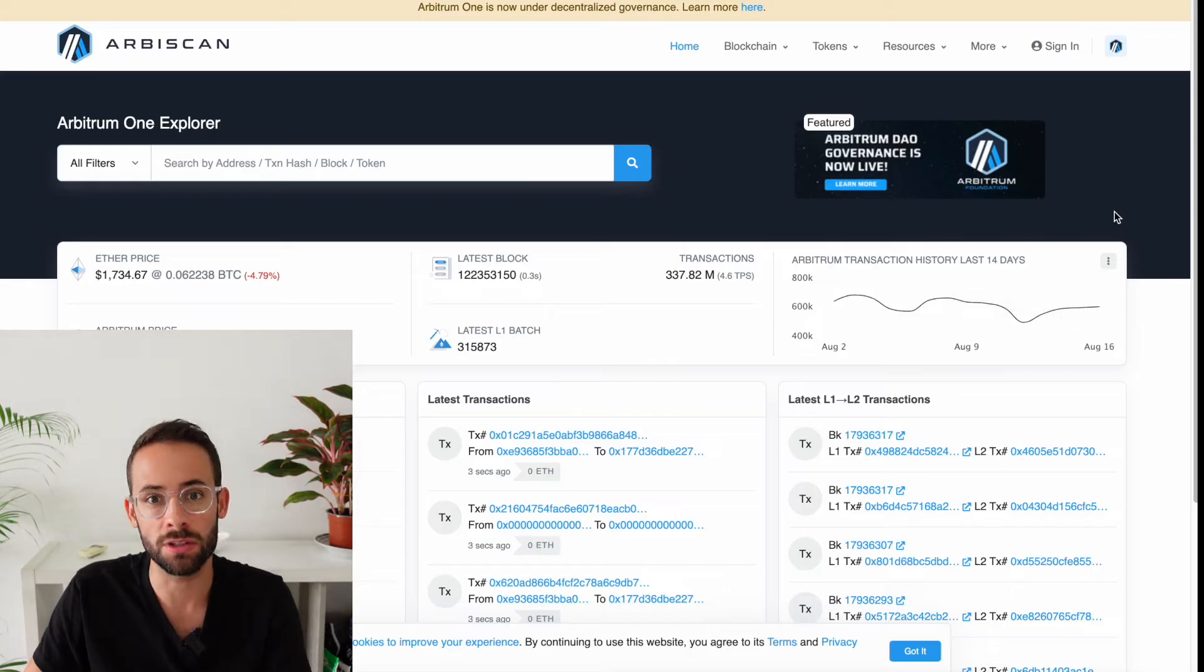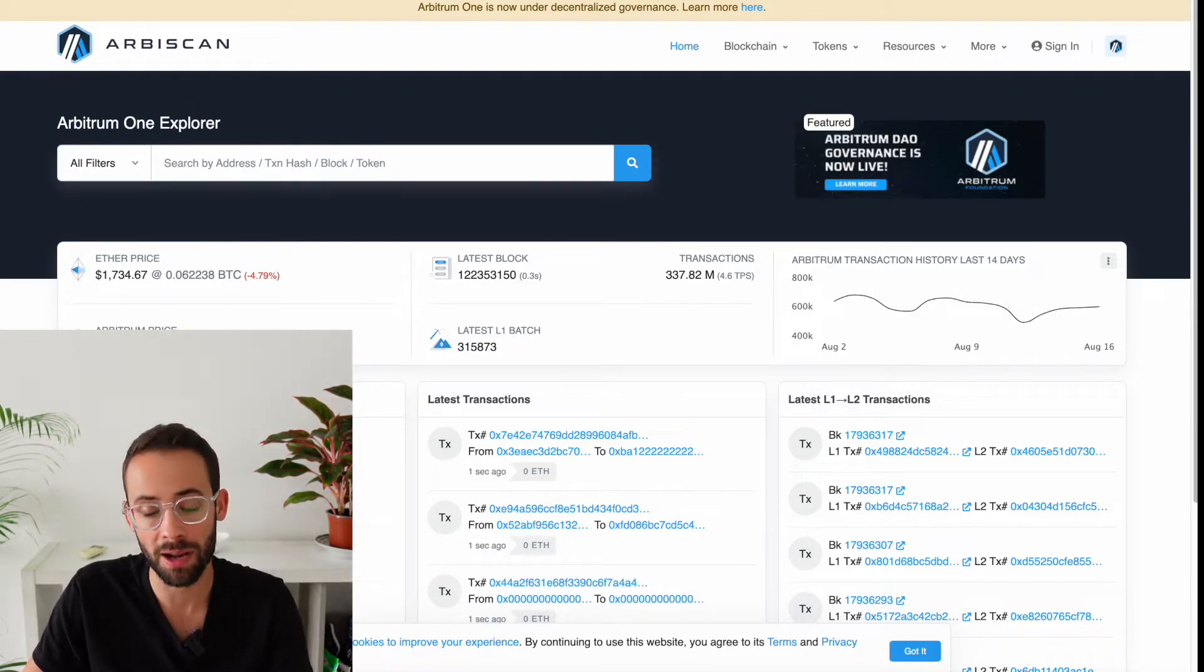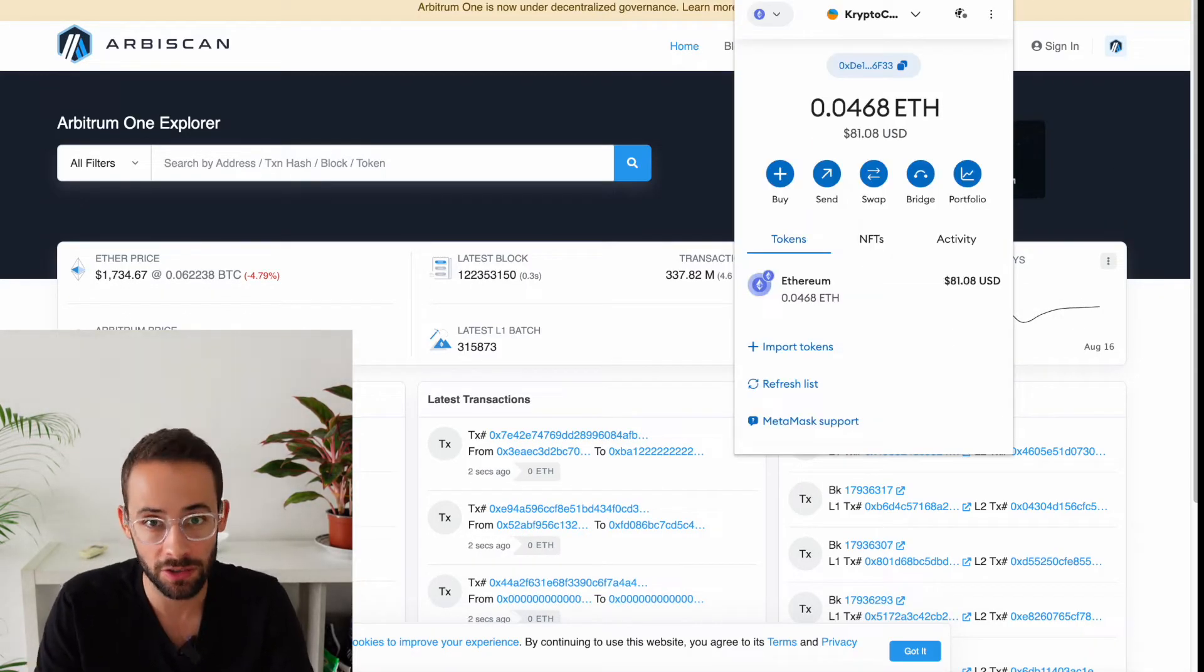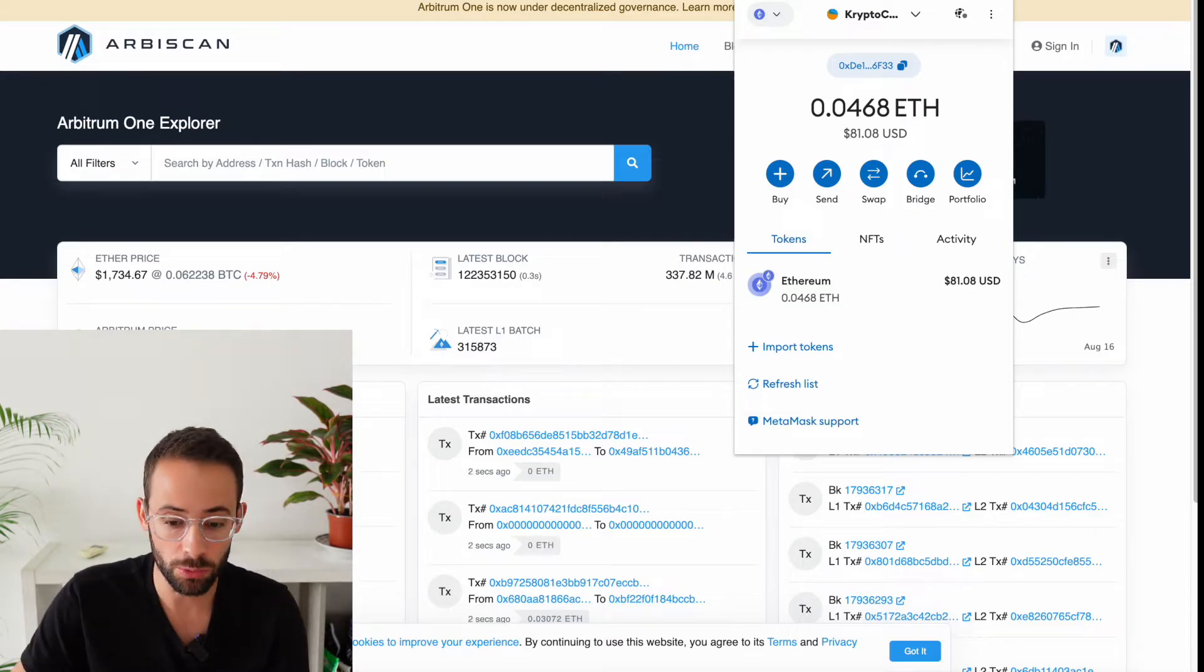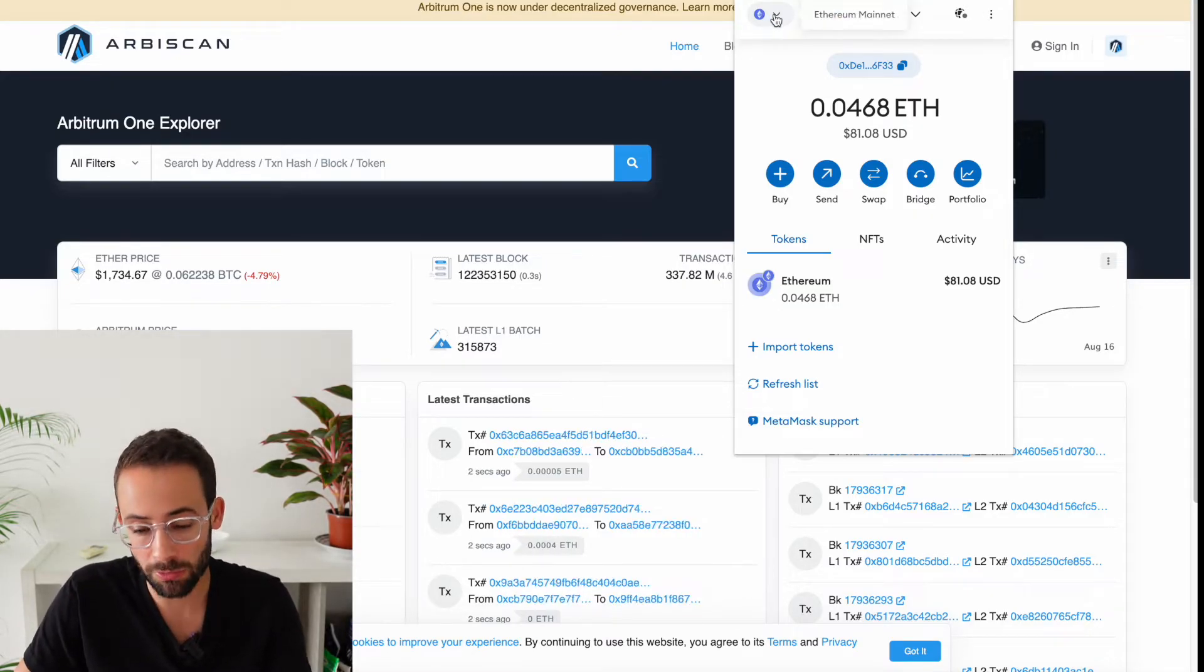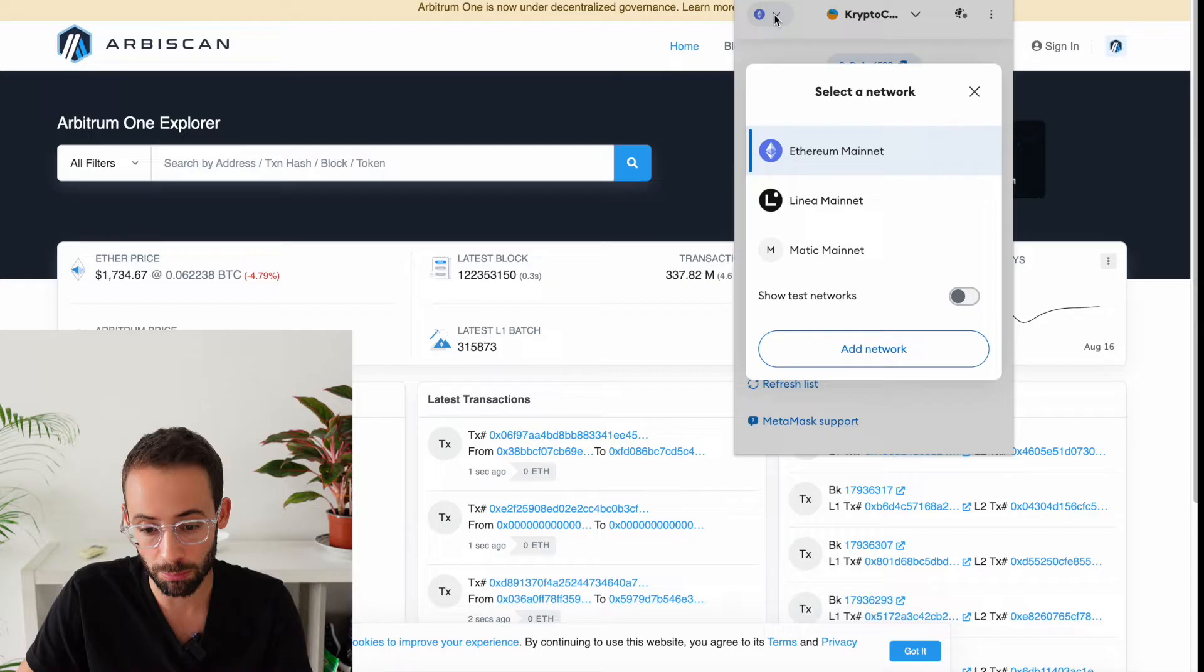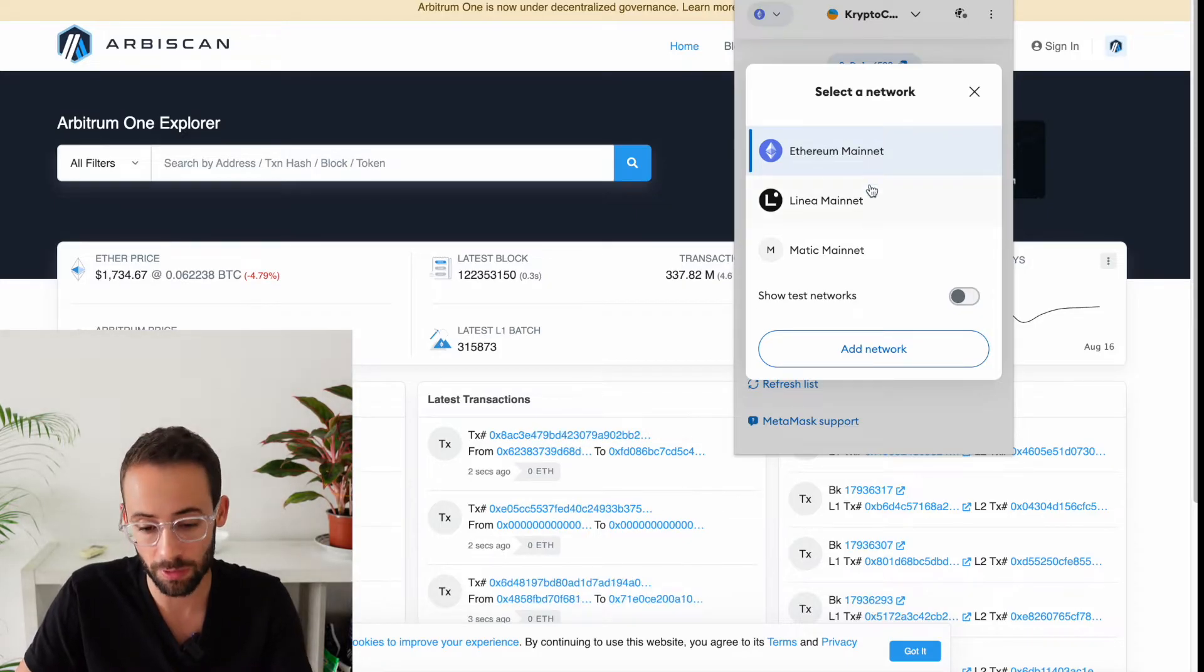Okay, so there's a few ways that you can do this, but the easiest way is if you've installed the MetaMask extension onto your browser already, you can just go into that. In the top left corner, there's a button here that you can press, and this allows you to select the network.